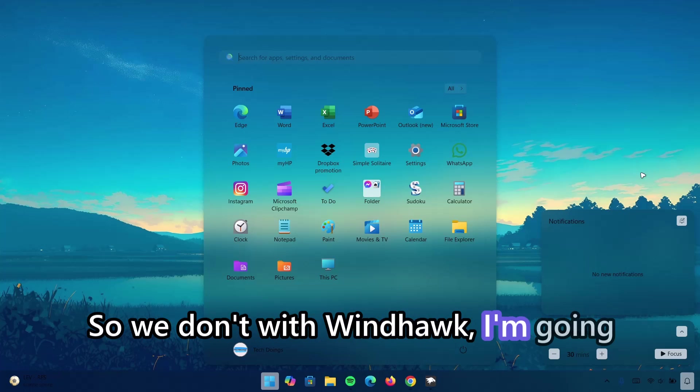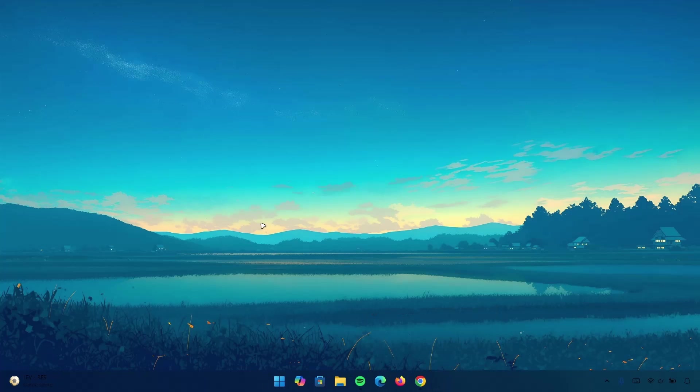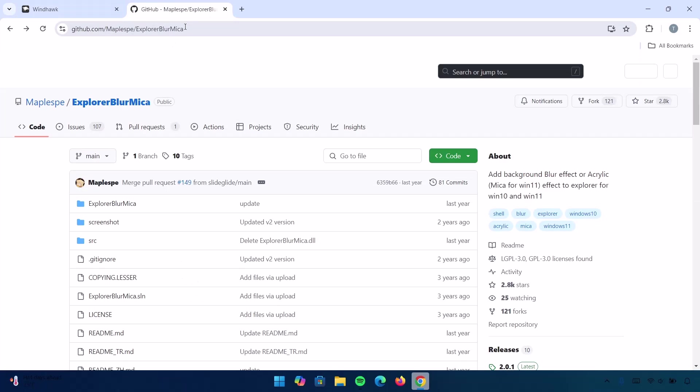So, we're done with Windhawk. I'm going to minimize this. Head back to the browser. Now, this time, we're going to set up Explorer Patcher.